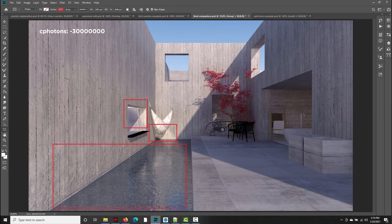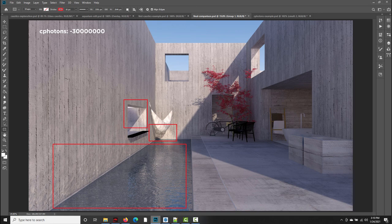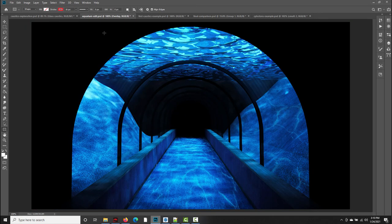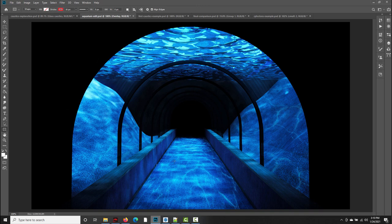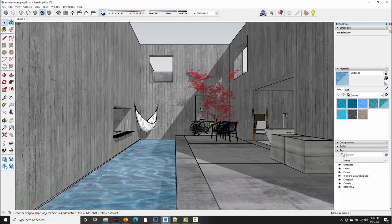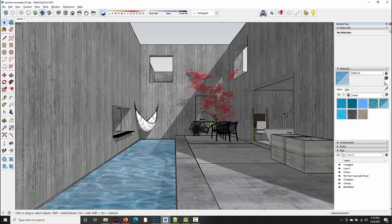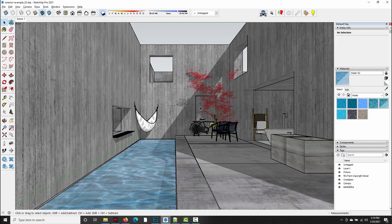I am going to end this section of the video here because I think that's a pretty good introduction to how to get caustics working in SU Podium. But within the next week or two, I will upload a part two covering this aquarium image, how I set up the scene in SketchUp, and then also the final post-processing that was needed to get this underwater caustics look. Thank you guys, and I'll see you in the next video.